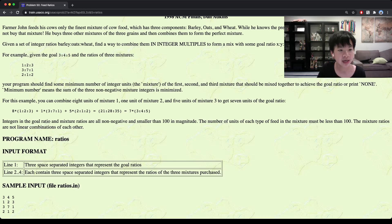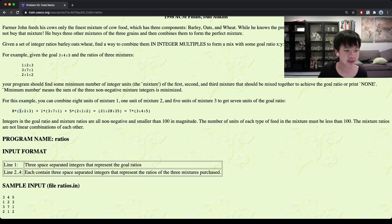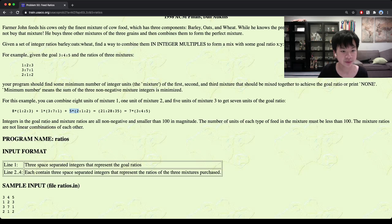For example, if you want to make a ratio of three to four to five, we can use eight of mixture one, one of the second type, and five of the third type. If you take eight of the first type, you would add eight times one for barley, one times three, and five times two. So this would be ten plus three plus eight, which would be twenty-one. And the same would go for the oats and the wheats.